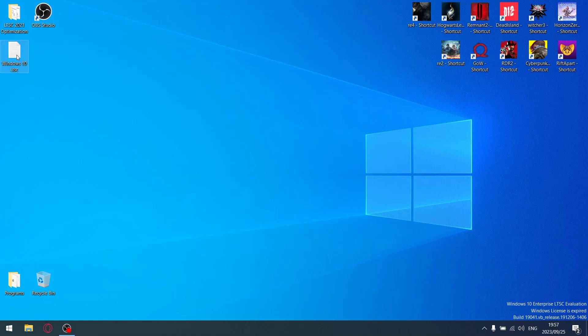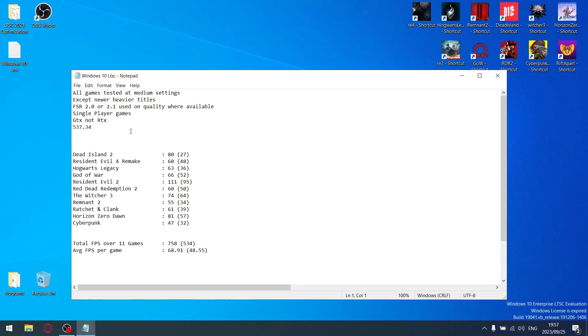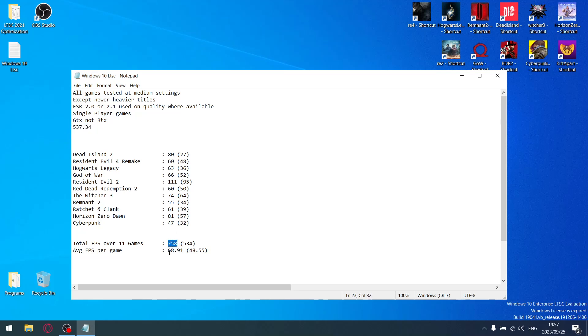As mentioned earlier, all games tested at medium settings except for the newer titles. You know the drill. I'm testing on the latest Nvidia driver. Over the 11 games I add up all my average FPS, I get a total of 758 FPS, divided by 11, that gives me 68.91 FPS average.